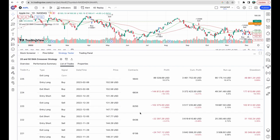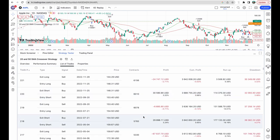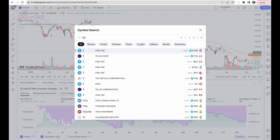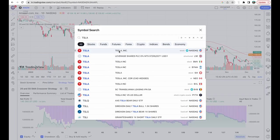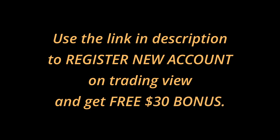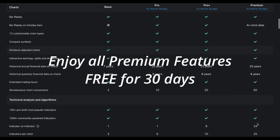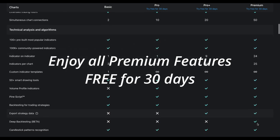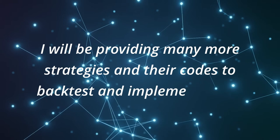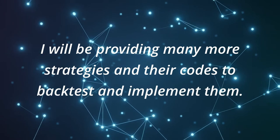In the List of Trades tab, we have access to each and every trade that happened. We can fine-tune our strategies by changing the input variables, and if we want to apply the same strategy on a different time frame or chart, simply change them like we did before. Use the link in the description to register a new account on TradingView to get a $30 bonus for free, and do check out their free trial — it has a lot of great features and options to improve your trading performance. I'll be providing many more trading strategies on this channel along with their codes for you to backtest and implement, so make sure to subscribe.